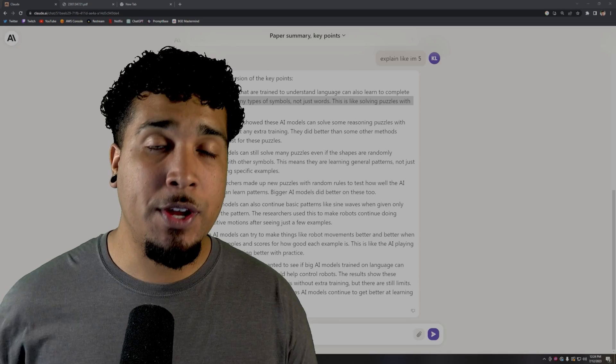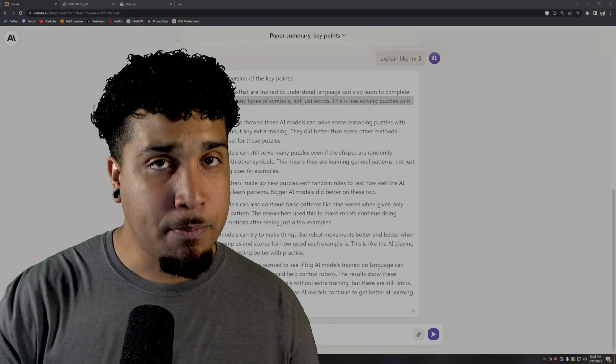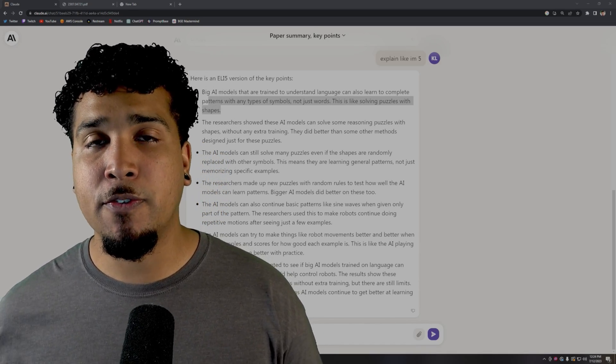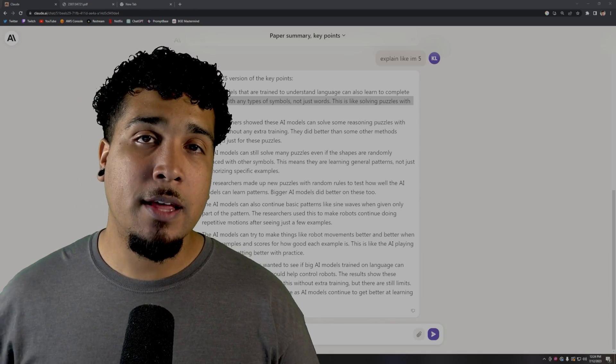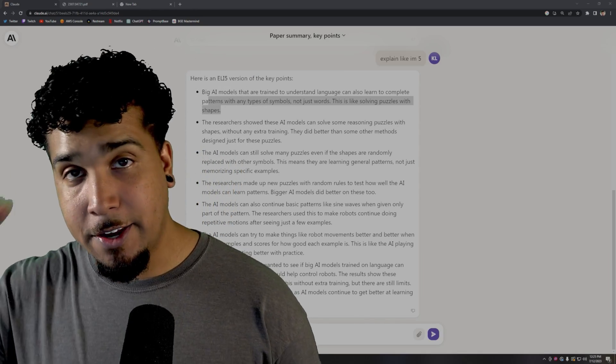Let me know what you're using Claude 2 for. Do you prefer Claude 2? Do you prefer chat GPT? Do you prefer something else? Let me know in the comments below. Later.